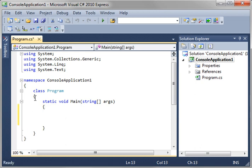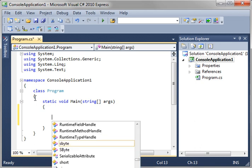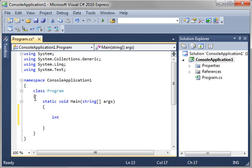We're just going to make a very simple variable. We're going to say int age equals, and we're just going to say 10.